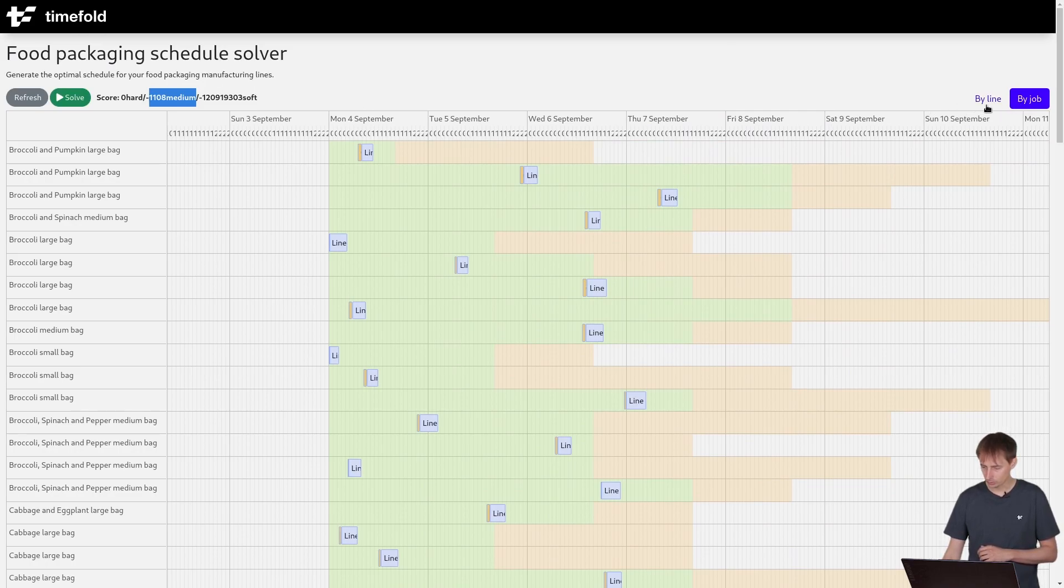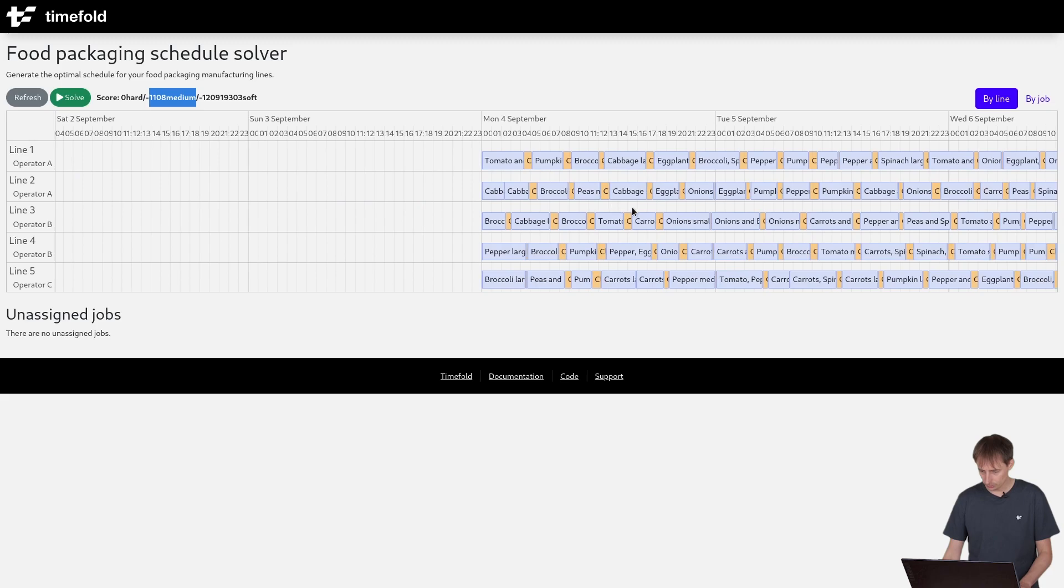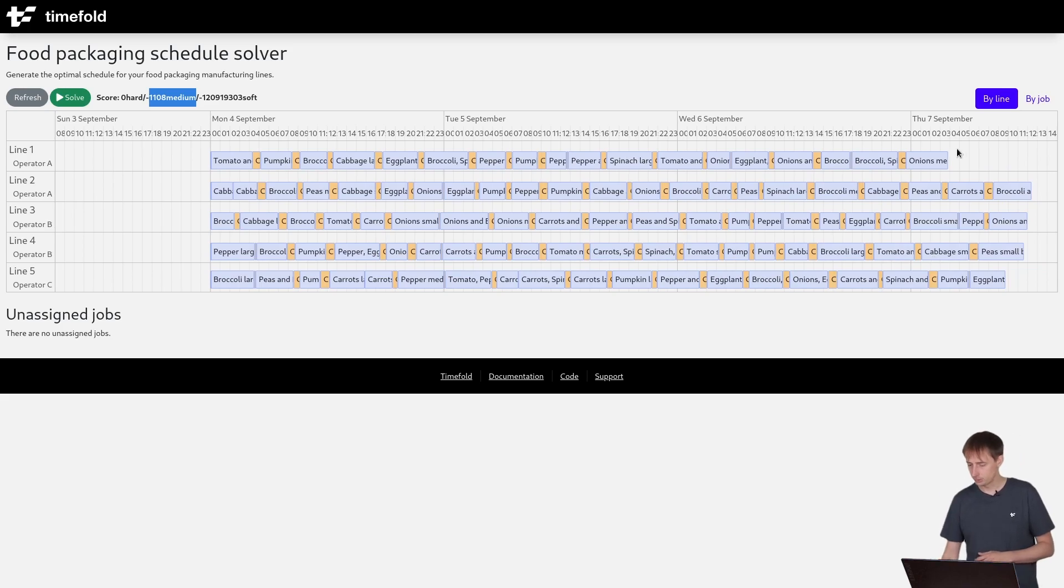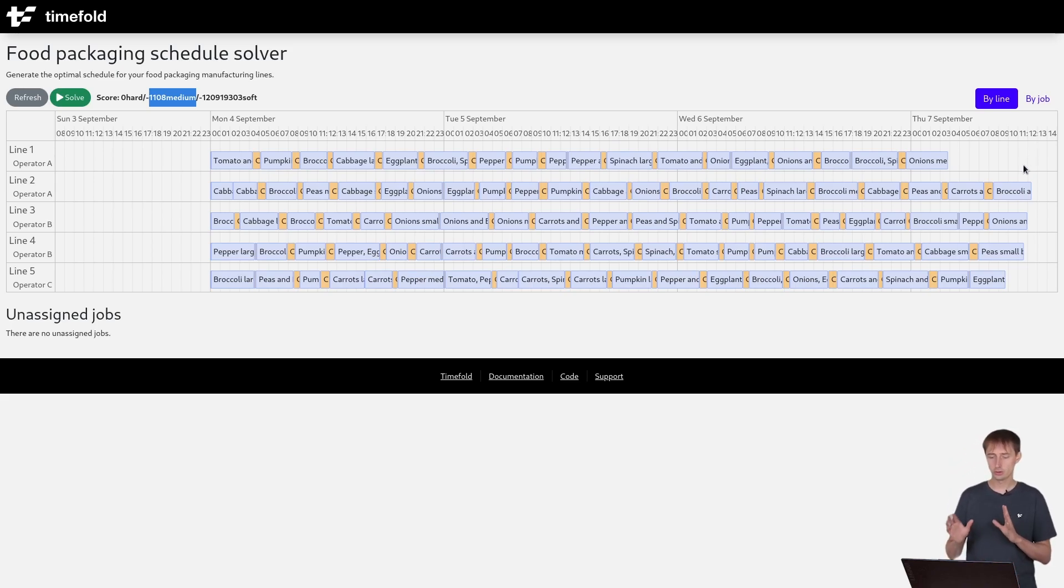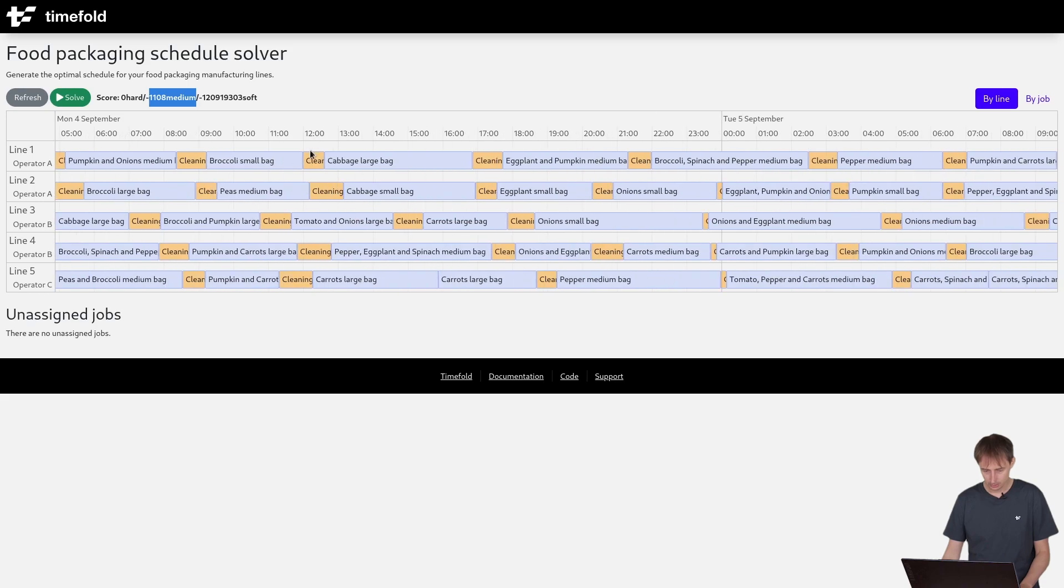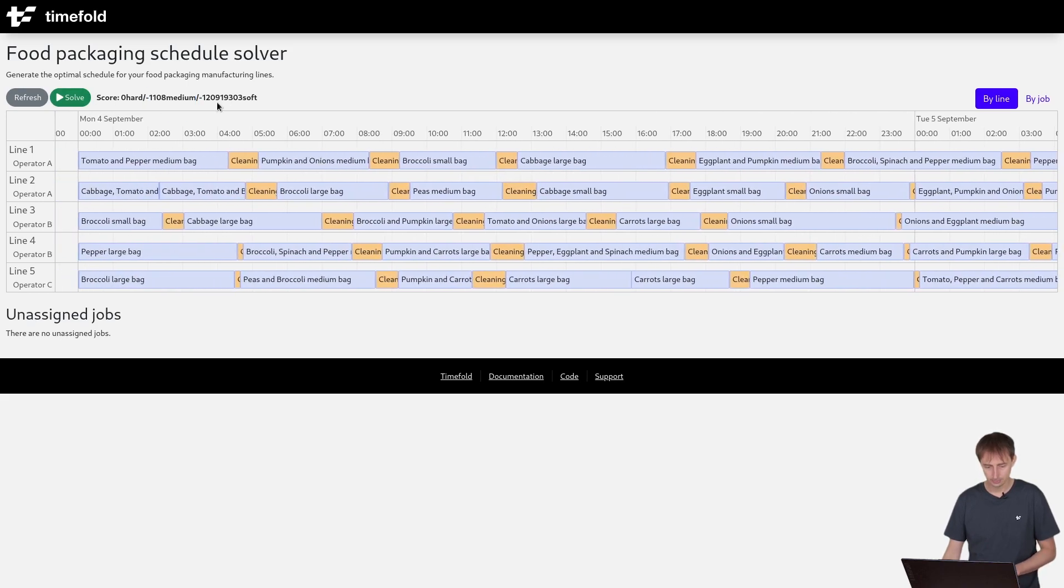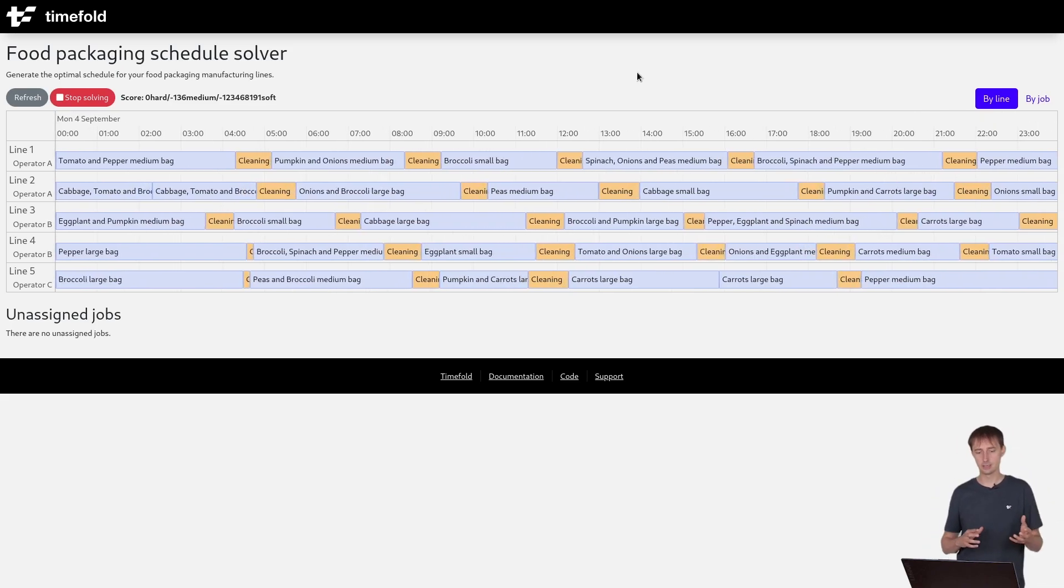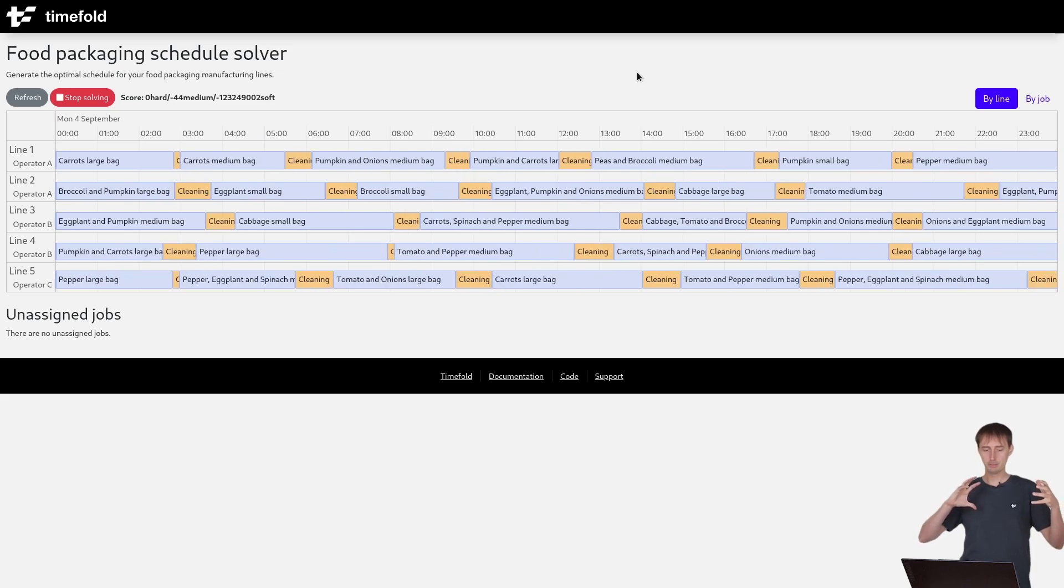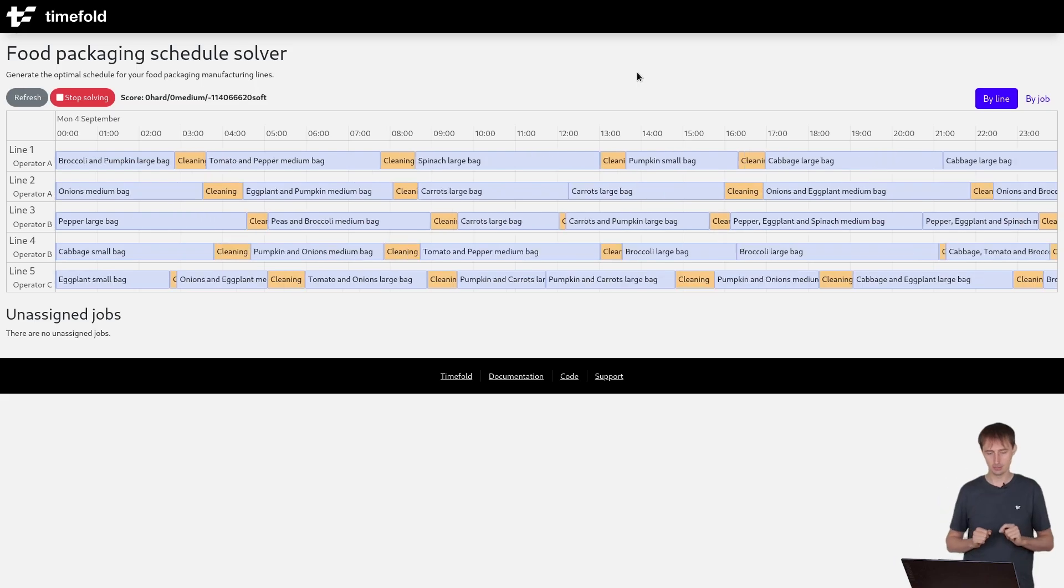And the second thing we want to optimize is if you scroll out, we want to optimize the total makespan over everything. Right now to do all of the work, we're all the way up into the 7th of September at around, I guess, 11 o'clock or 12 o'clock. Ideally, we want to get all of that work done faster. And how do we do this? Simply by reducing the cleaning times. So let's zoom in again. All right. And let's start the solving. As TimeFold is optimizing this, it will reduce the makespan of the entire thing and also reduce the cleaning time of each of the jobs.